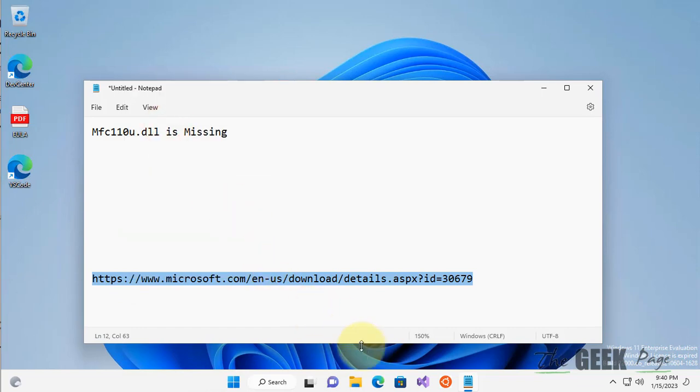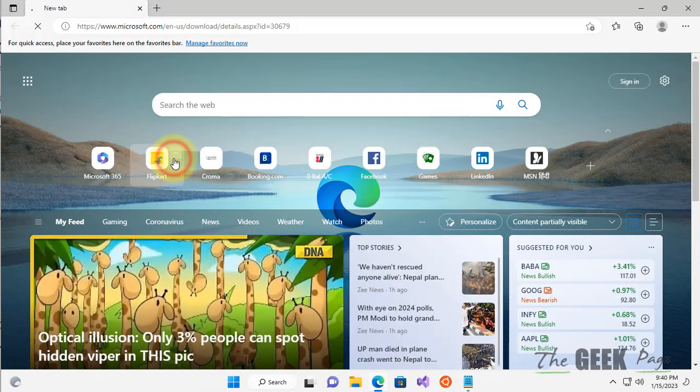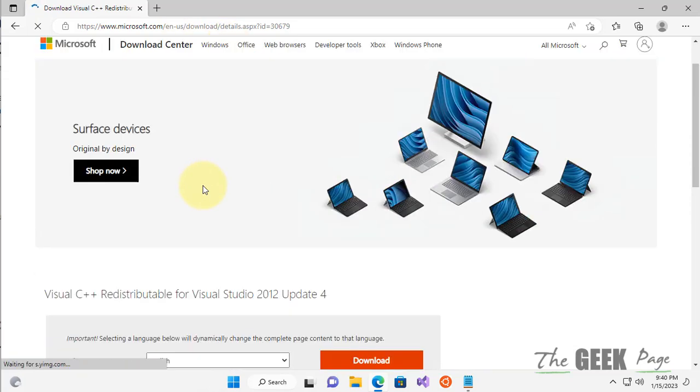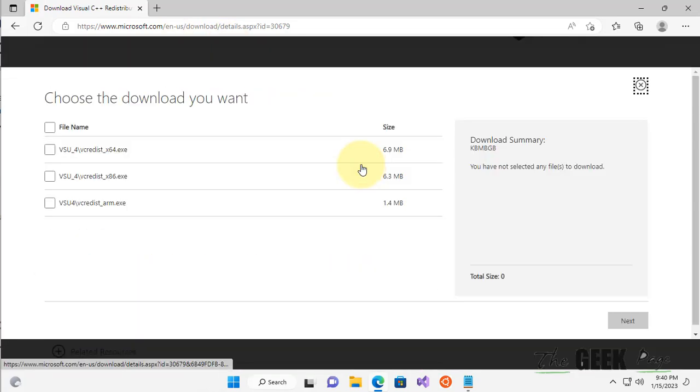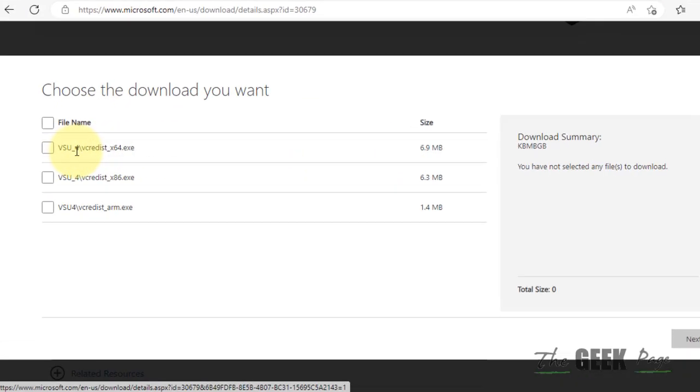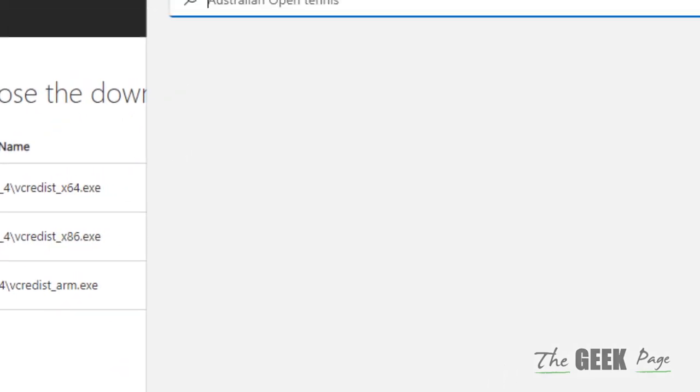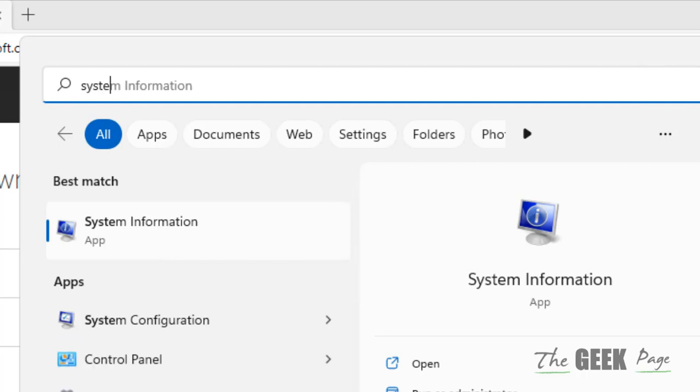Once you're there in the link, click on the download button. Now based on your system, download the required exe files. For that, just search for system information.